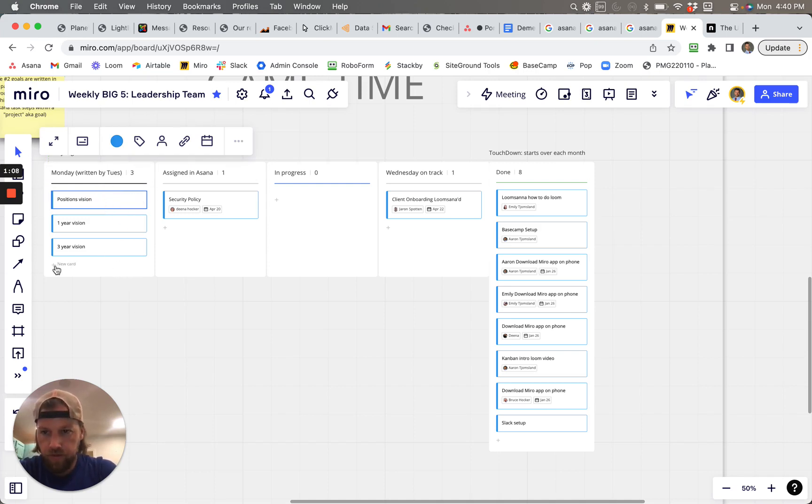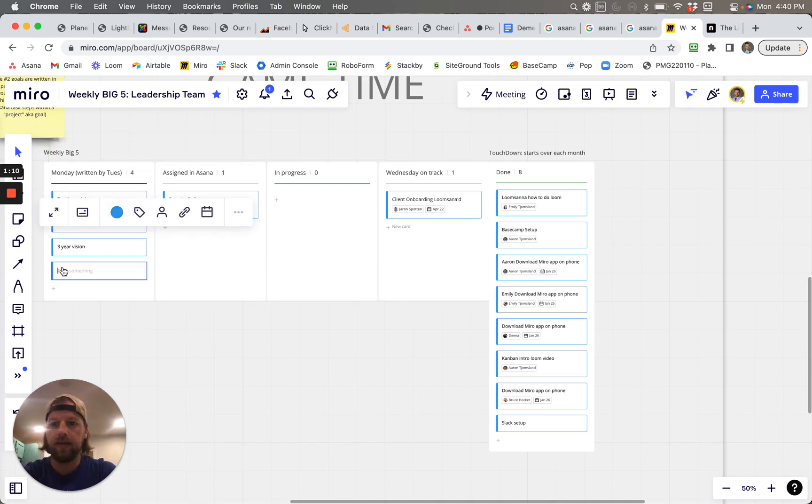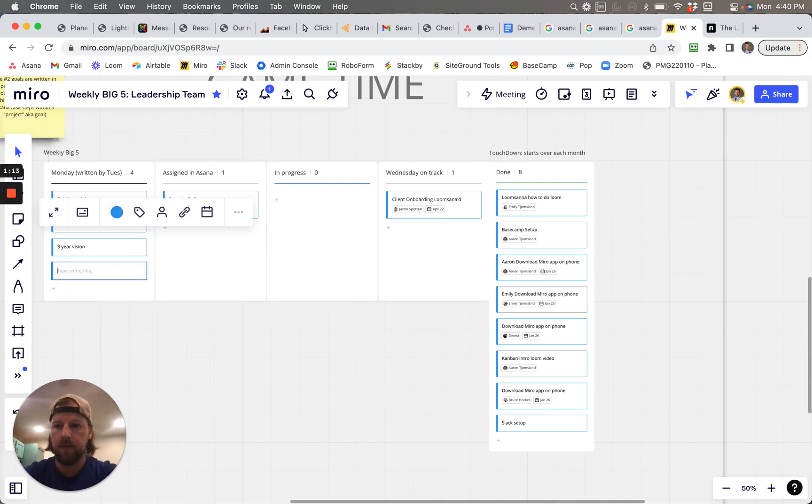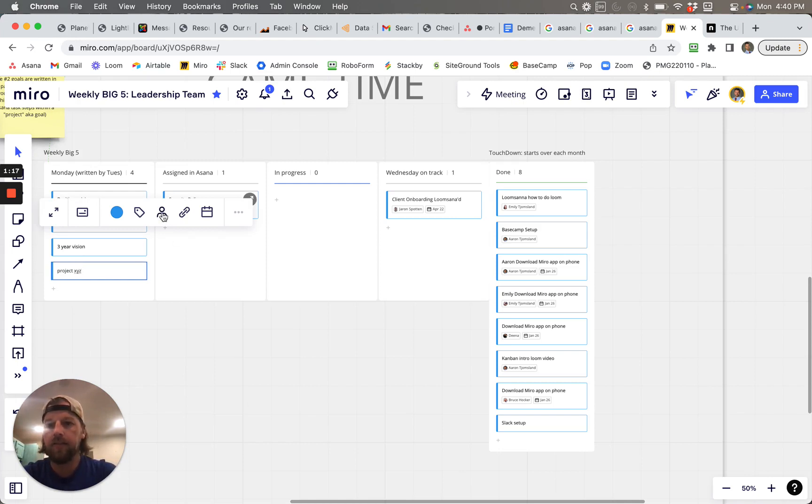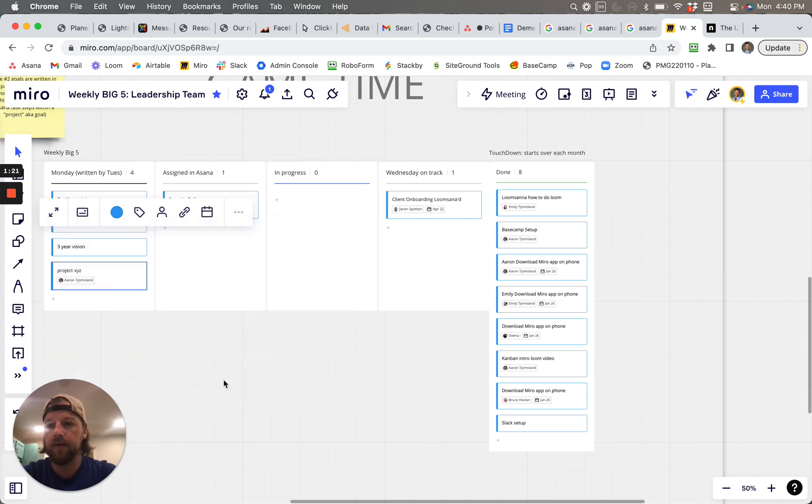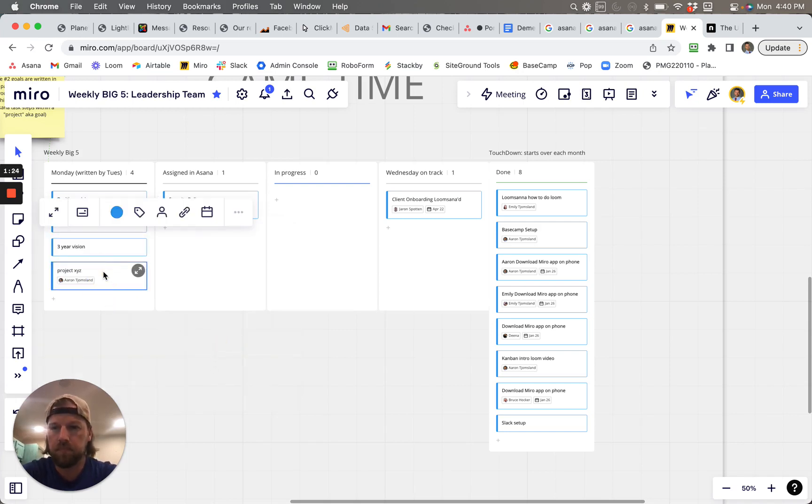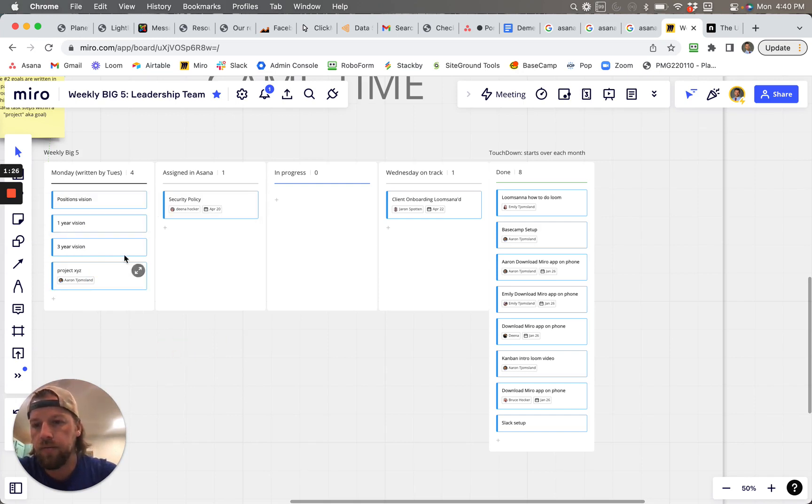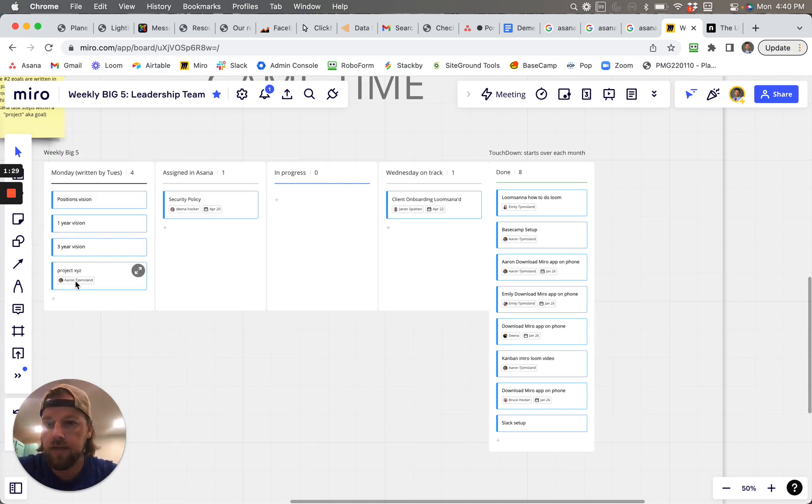So if we were going to be like, okay, so today, Monday, we talked about project XYZ and this was assigned to, let's say me, right? Then what we would do is like, okay, that we talked about, this is going to be me.